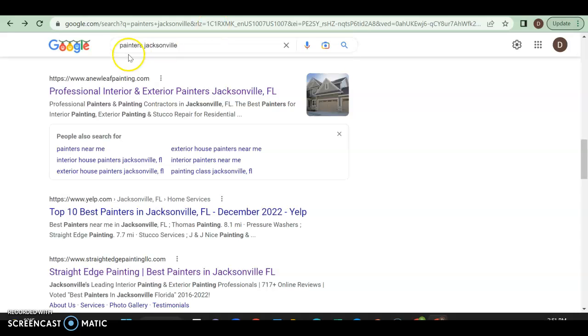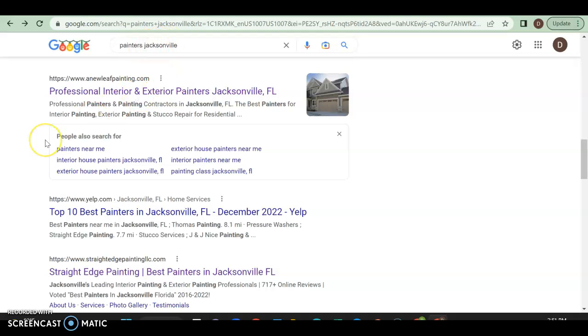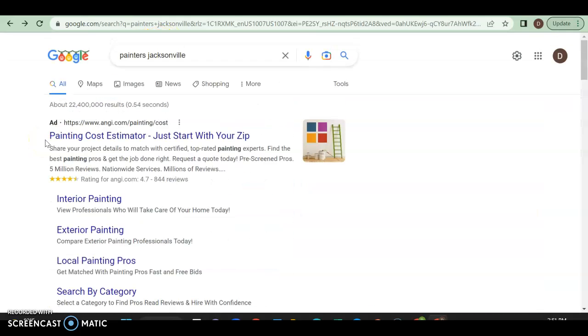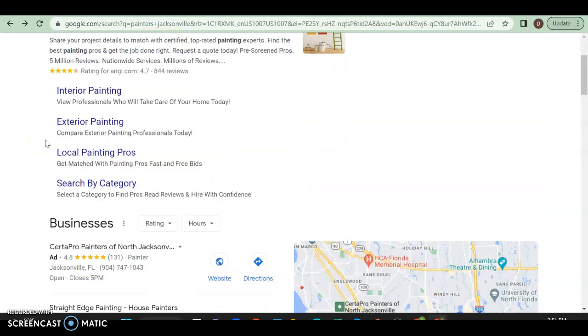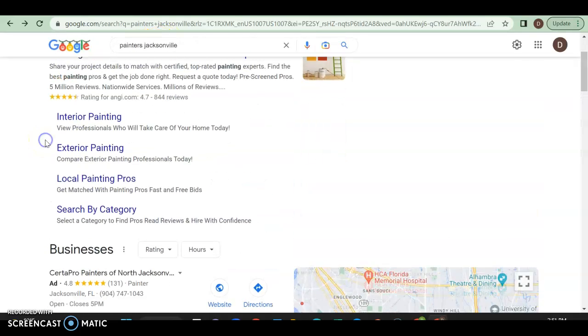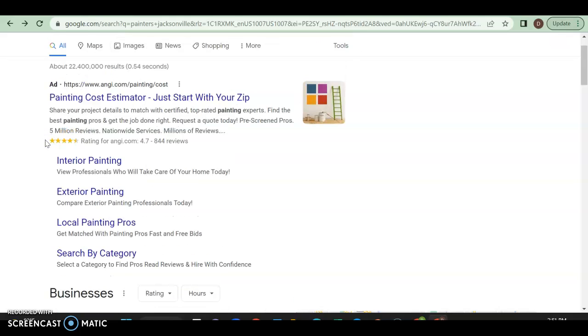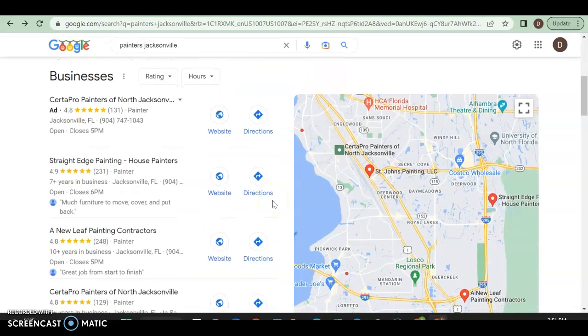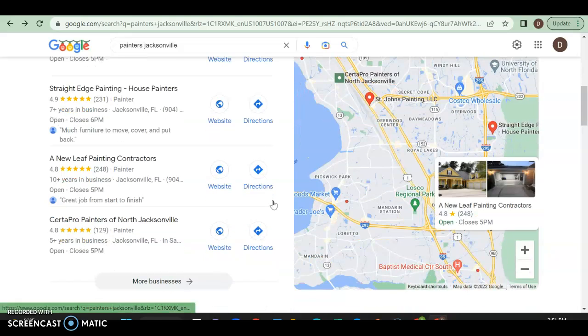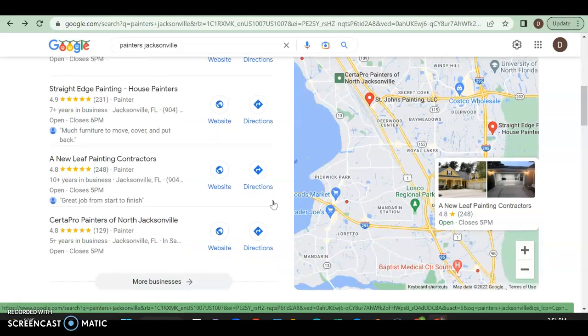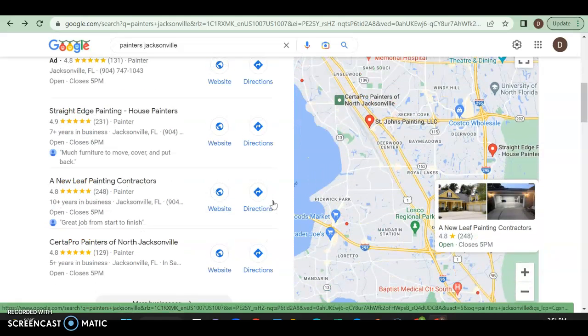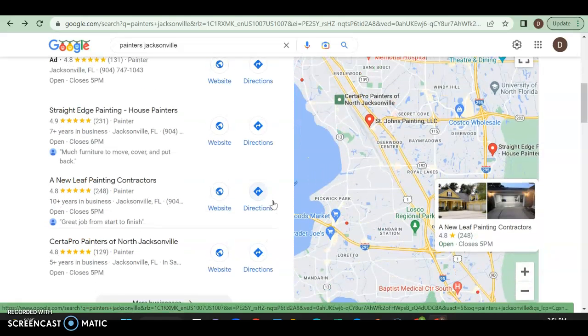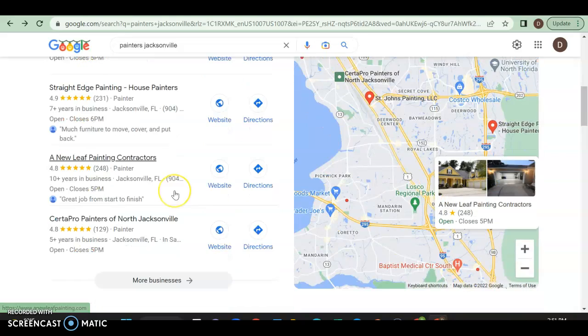So let's take a look at what a buyer intent keyword kind of does and looks like. So painters Jacksonville. So they're looking for a painter in Jacksonville, Florida. First thing we got over here is an ad, which is for Angie's list. But people are willing to pay to get to the top. If you do it correctly, you can get some excellent quick results. If done incorrectly, it's not going to help you much.